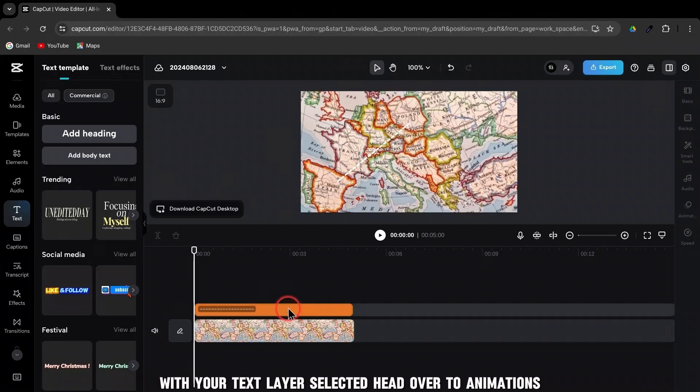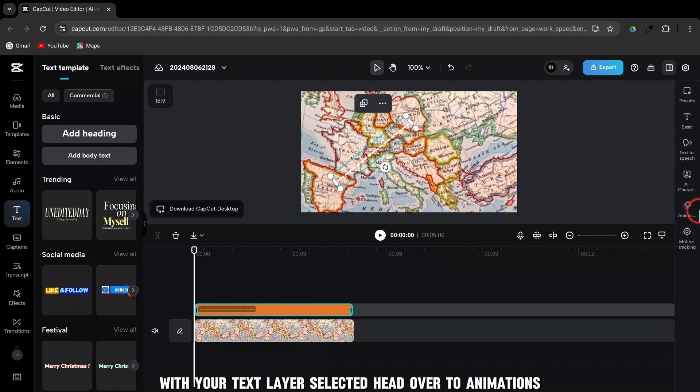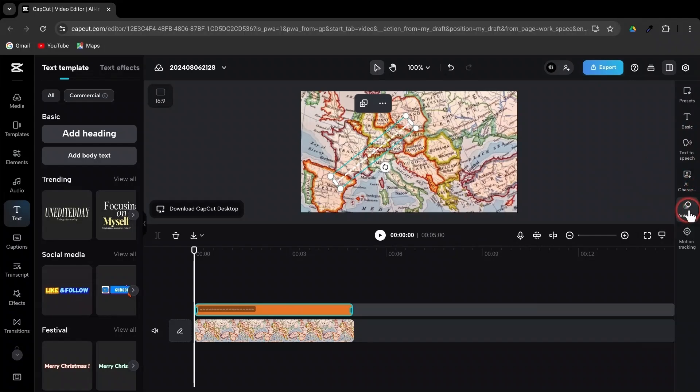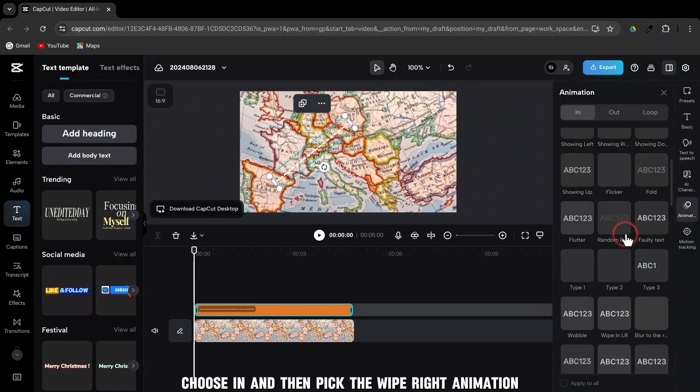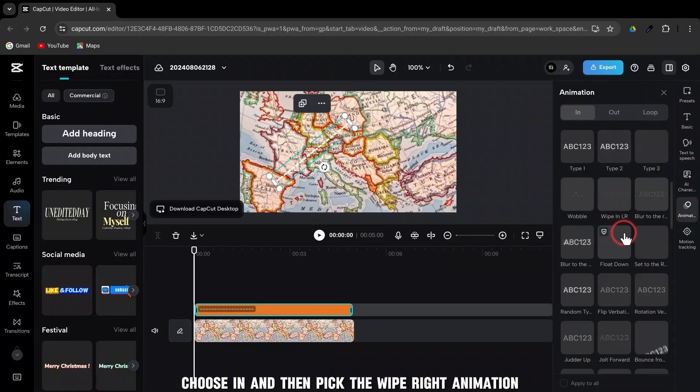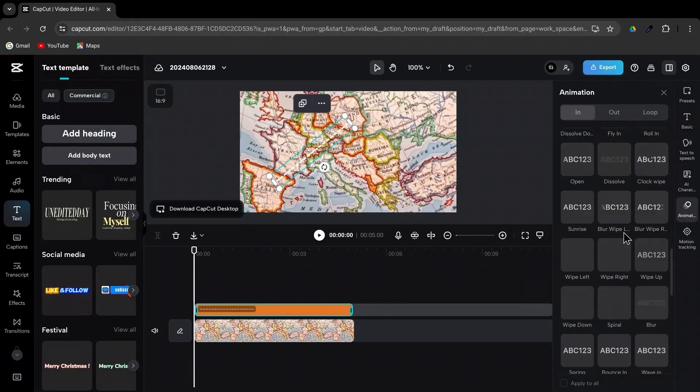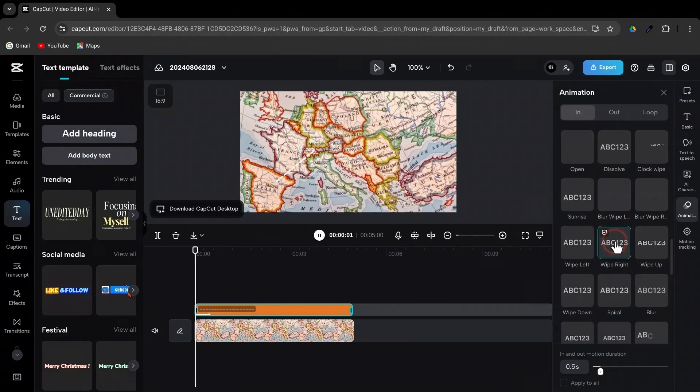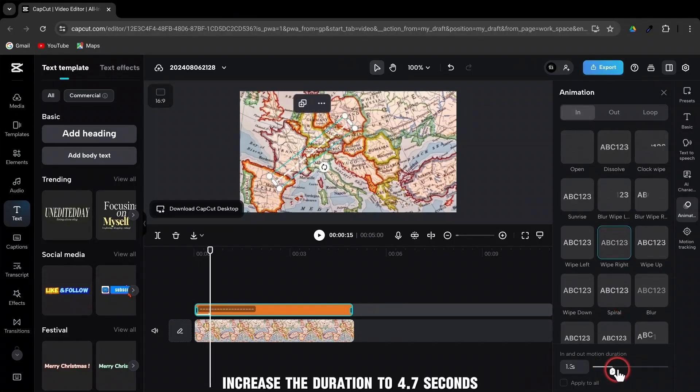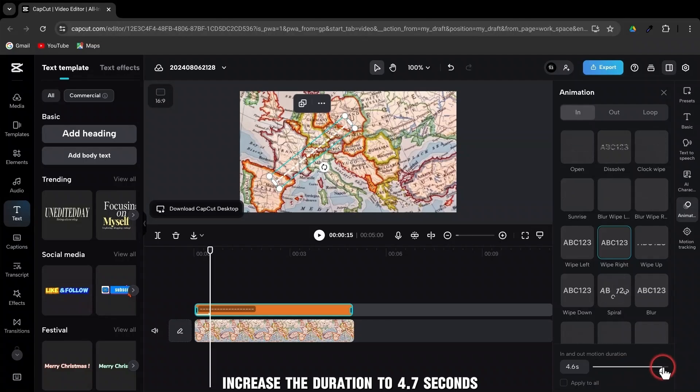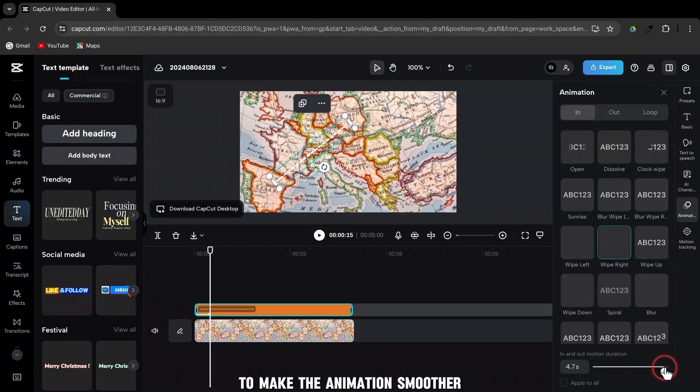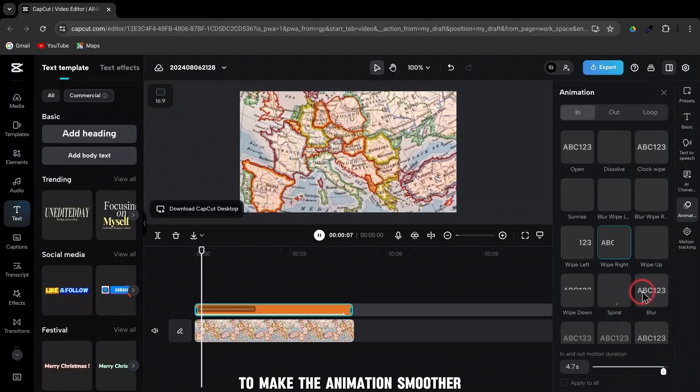With your text layer selected, head over to Animations. Choose In and then pick the Wipe Right animation. Increase the duration to 4.7 seconds to make the animation smoother.